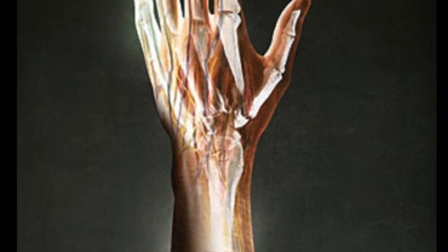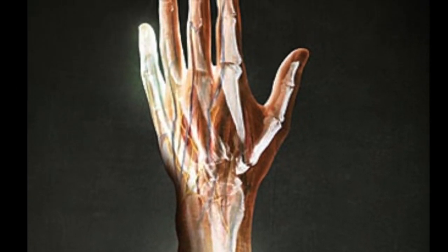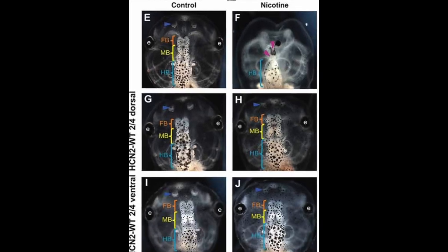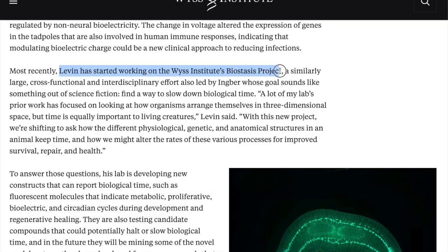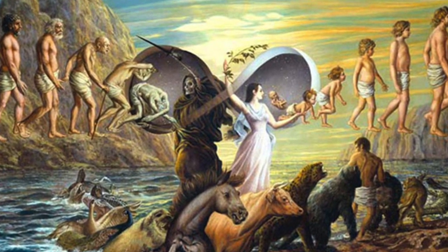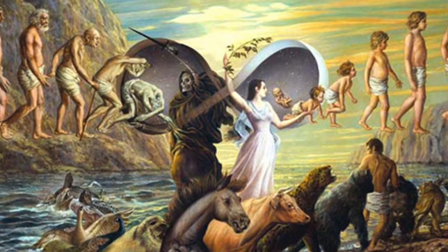To take it to its furthest point — if we've solved limb regeneration, and we've solved cancer therapy, and we've solved brain defects, and Michael Levin is working on the biostasis project, which is looking for a way to slow down biological time — how soon until we solve aging? Now that we've solved immortality, let's look at the future of synthetic organisms.